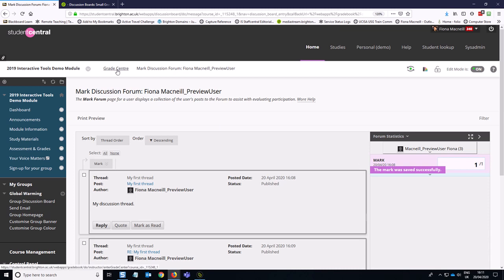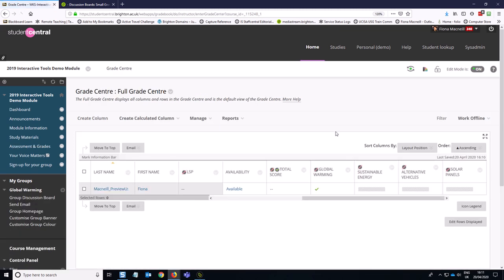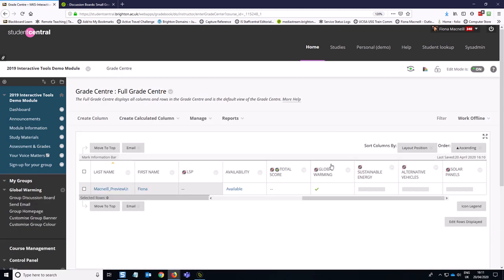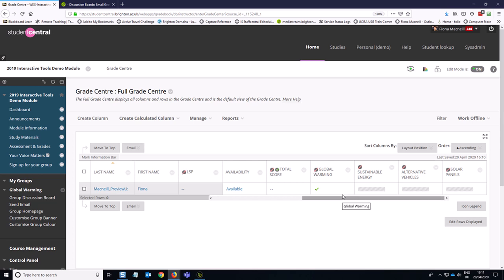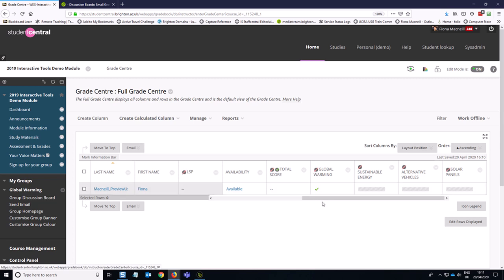So if I go back to the Grade Center, you will see because of the way I set up that column, I get a nice helpful tick, just indicating that this is a complete piece of work. So that's useful to use, whether this is a formative or summative type of assignment, just to allow students to feel like they've accomplished something.